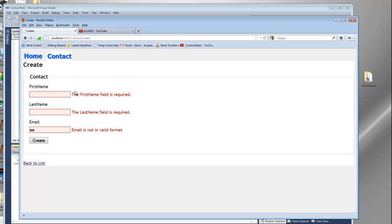We can control the fact that the first name is basically just showing the property name. We did this in class where we could create a display name for it — so it says 'First_Name' rather than 'First Name', 'Last Name', etc.